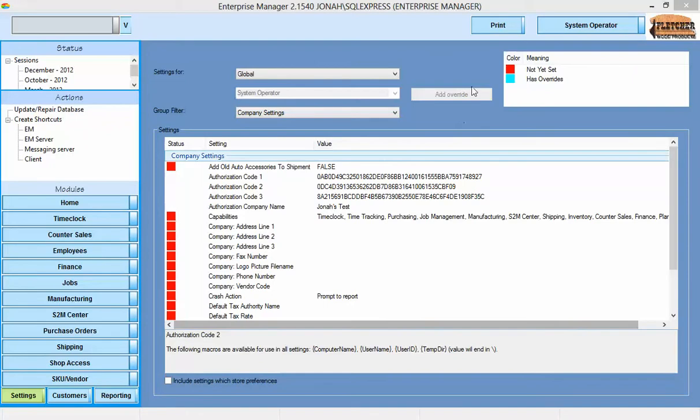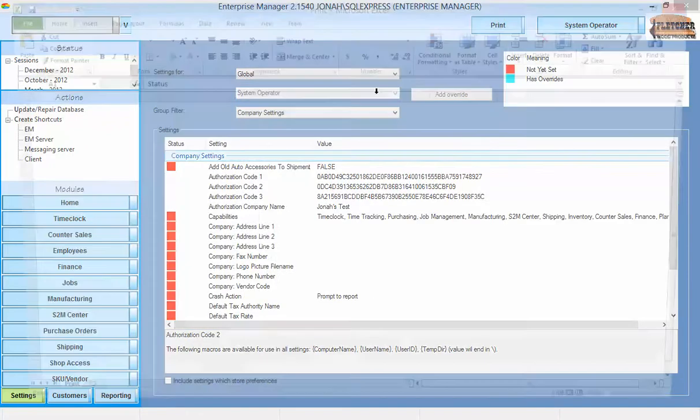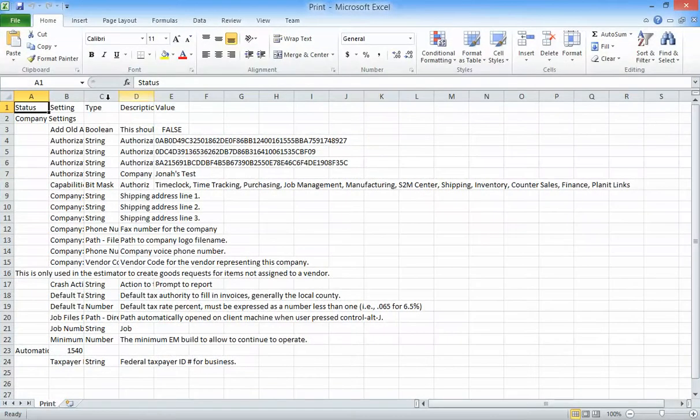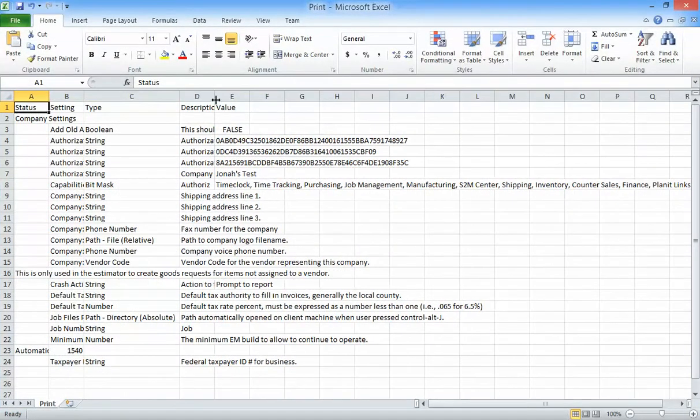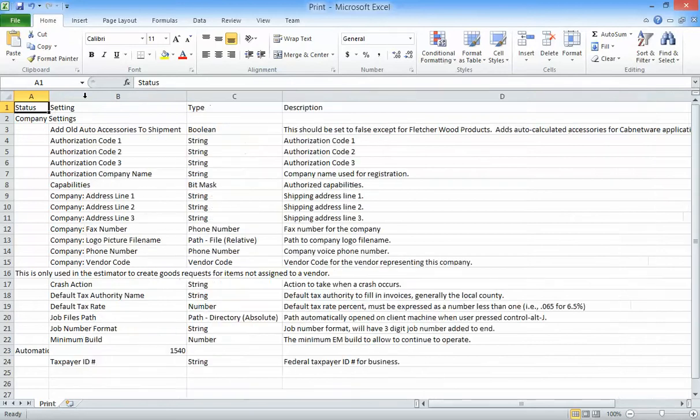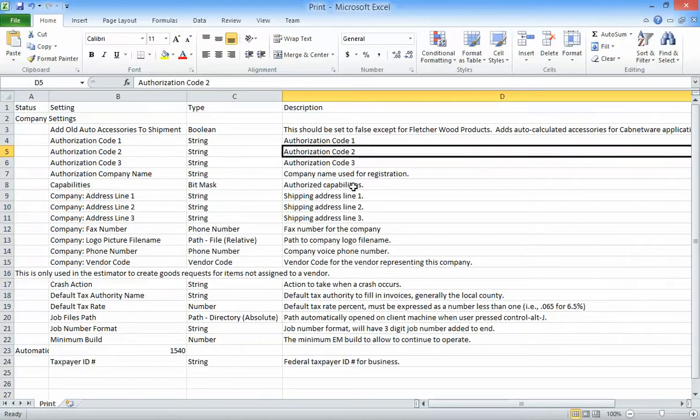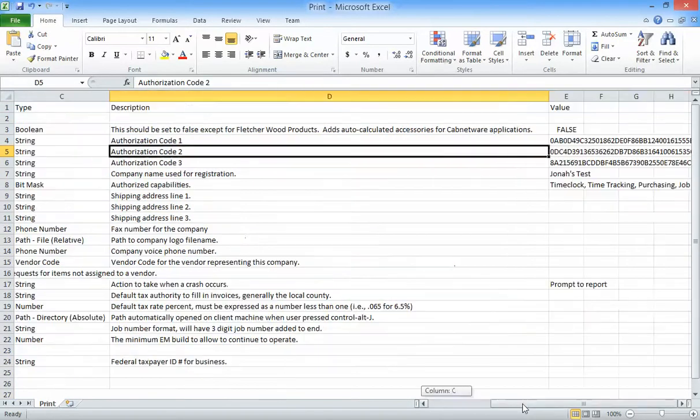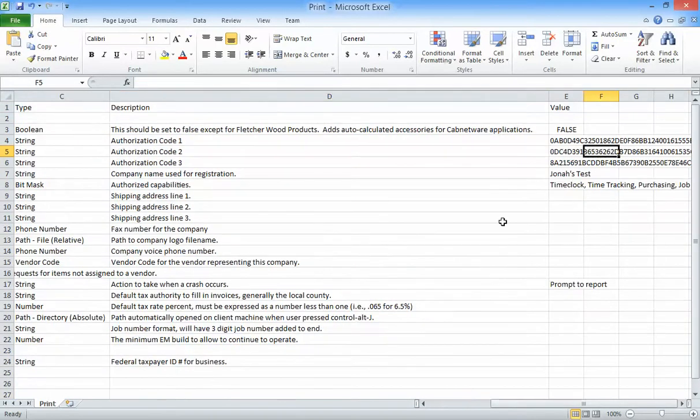You may also click the print button with Microsoft Excel to print out a list of each setting, its type, the description, and its current value.